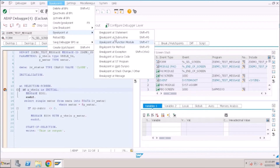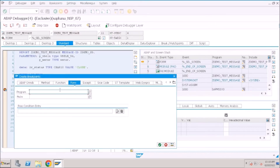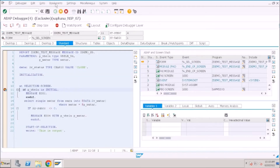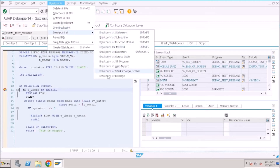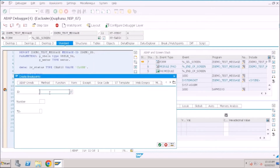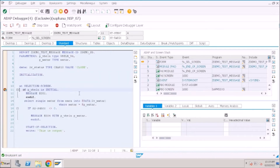If you click on Subroutine, you can set a break point at a specific subroutine and it will stop the controller there. Now we need to stop at the message. Provide the message class — ZDEMOSD — and the message number that is rising: 0004. The message type is E (error). Now I've set the break point at a specific message type; click F8.